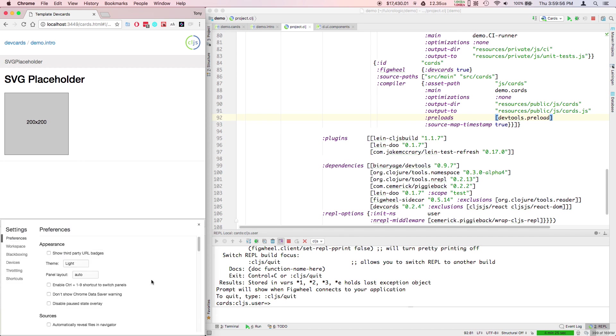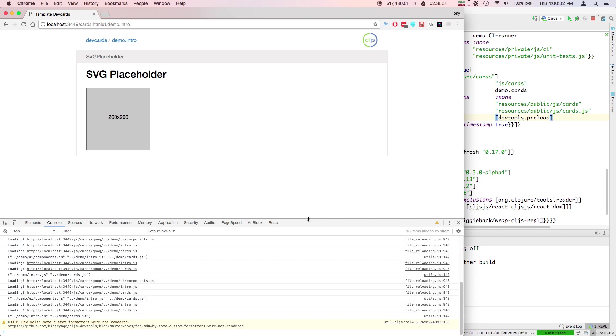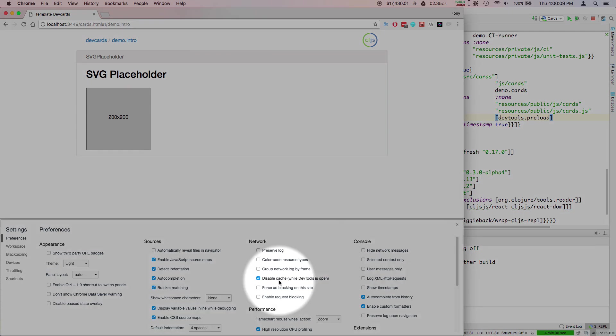If you go to settings on the console down here, there are two settings in particular that I recommend. I like to disable cache when DevTools is open. That way I know I'm not getting stale files when I reload the browser.